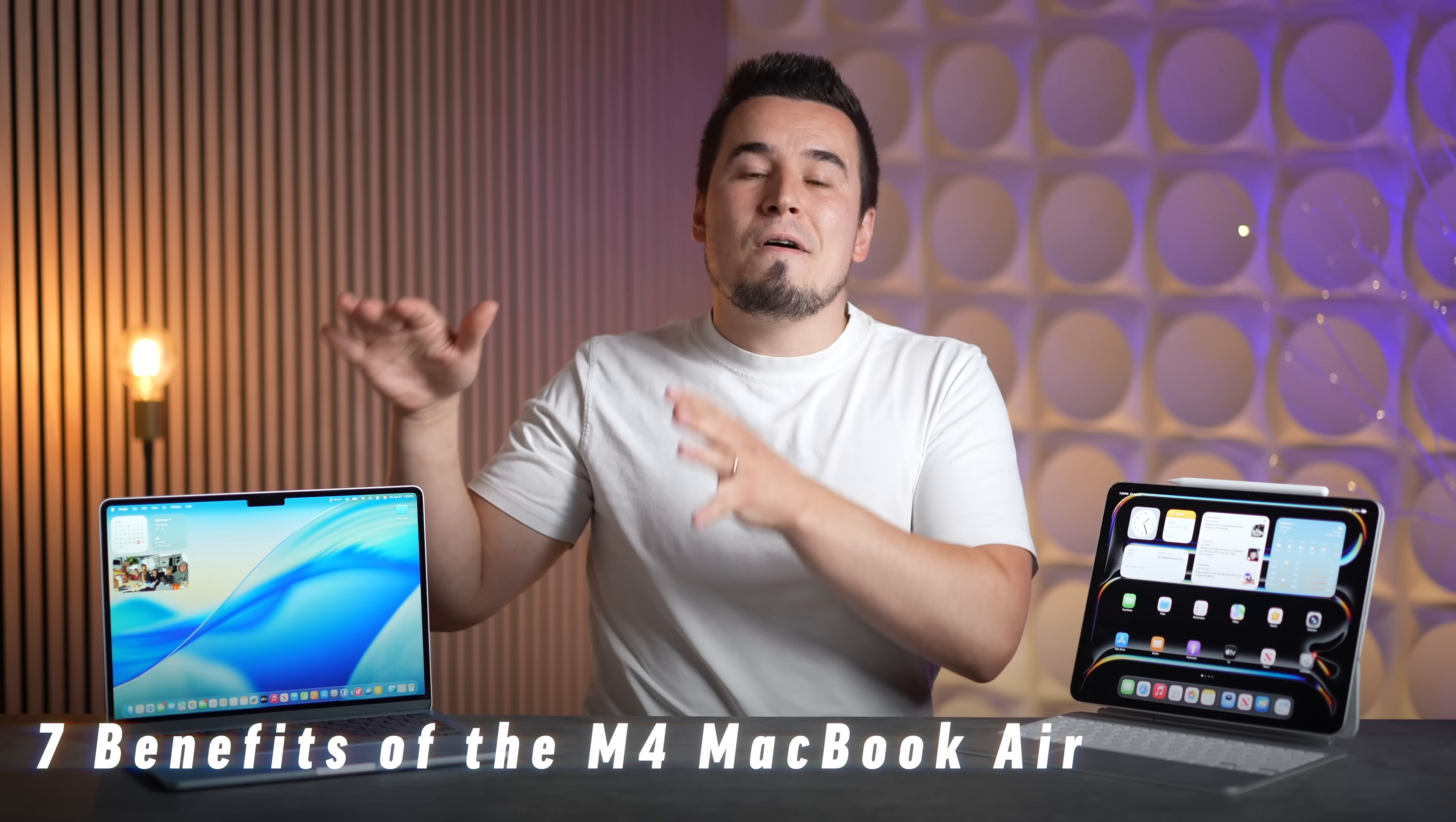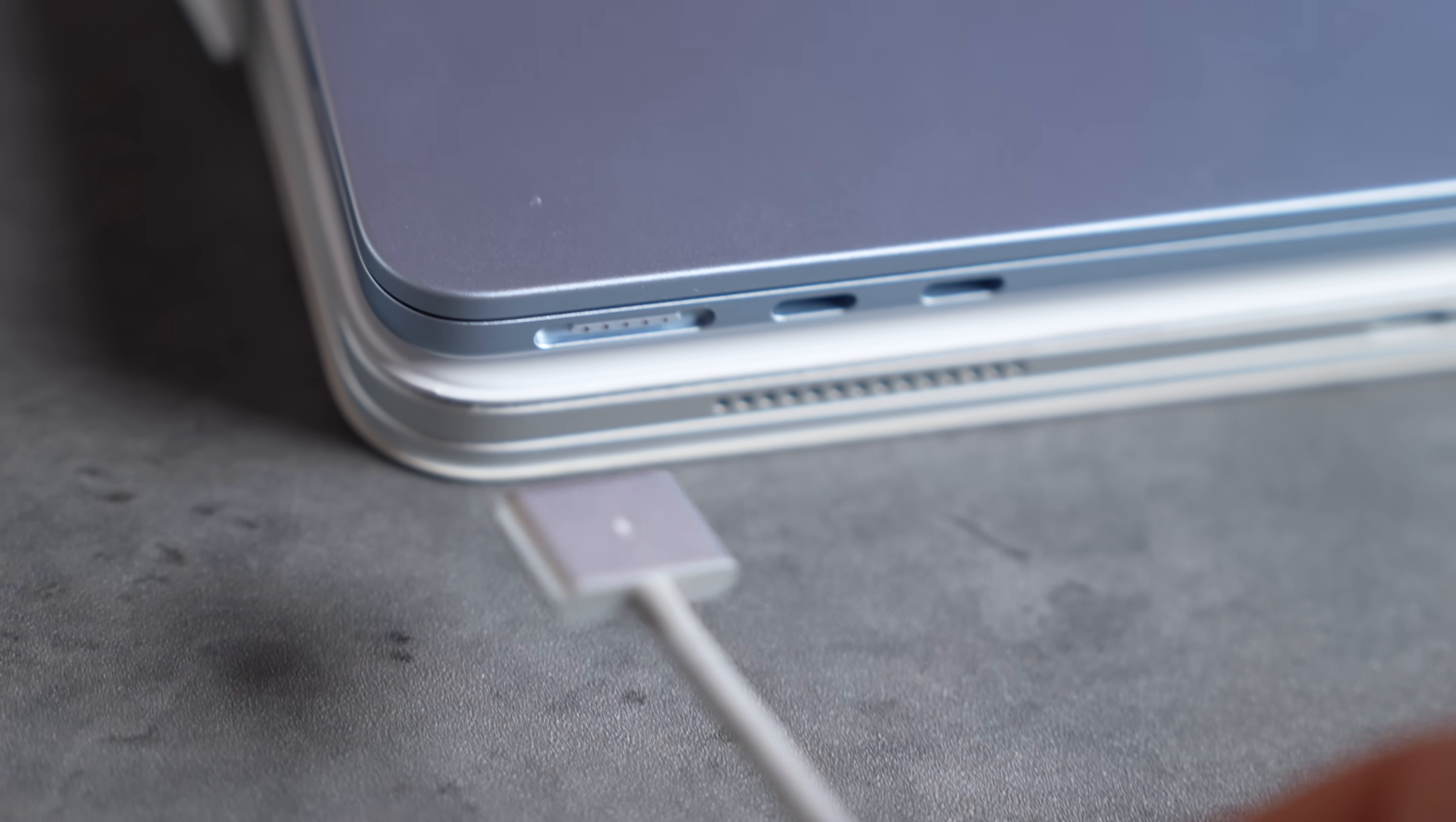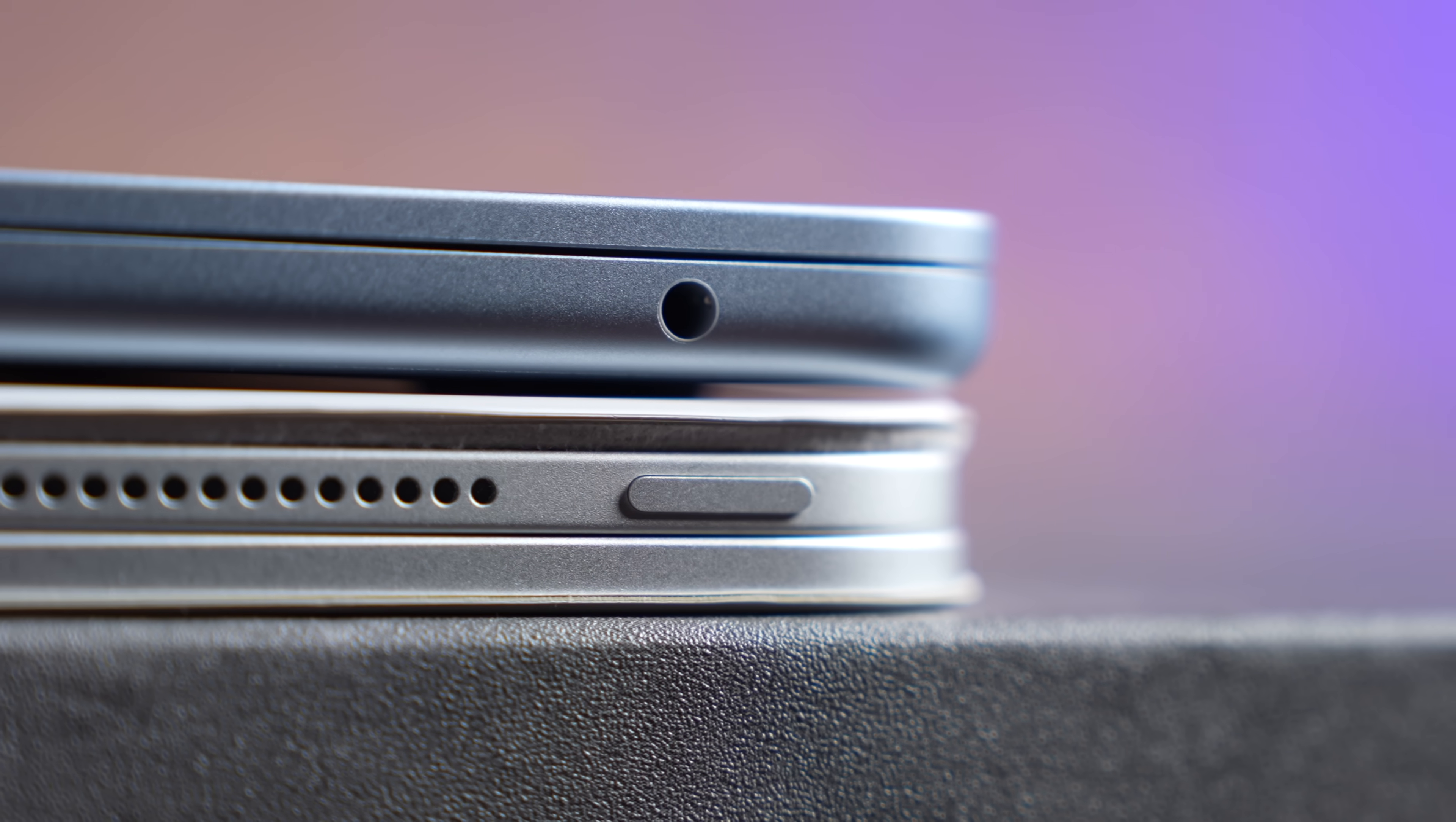And now with that said, let's get into the benefits of the M4 MacBook Air, with number one being more ports. Yes, instead of just one Thunderbolt 3 port on the iPad Pro, the M4 Air gets MagSafe 3 for charging, so a dedicated charging port, and you get two Thunderbolt 4 ports, which means you can plug in more accessories and devices, especially high bandwidth devices.